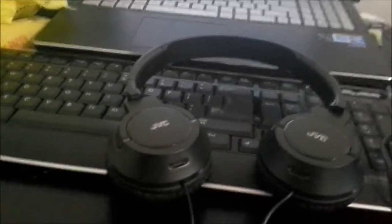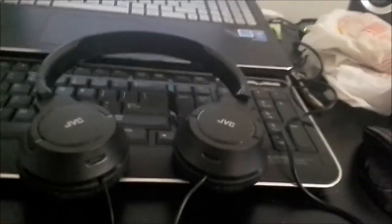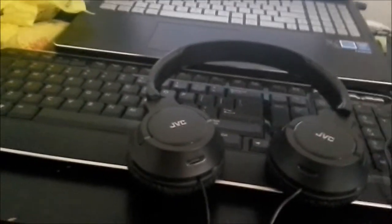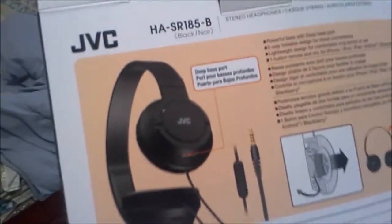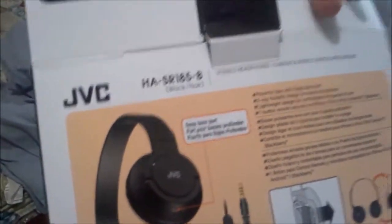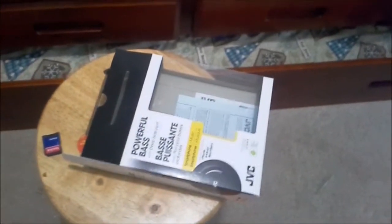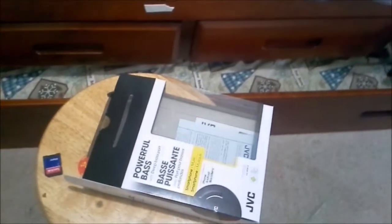But I'm still not sure whether I will be returning this or not. But yeah, that has been your tour of the JVC HA, great, I forgot the model number, HA SR185B. Thank you for watching, and feel free to leave a comment if you have and feel free to have one. Here we go.